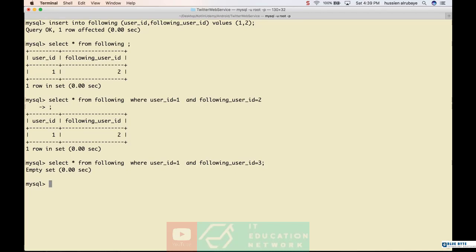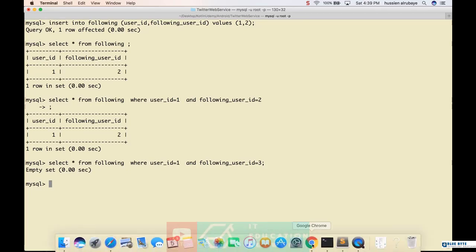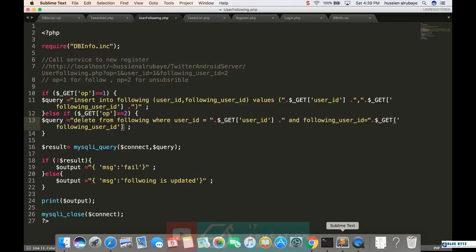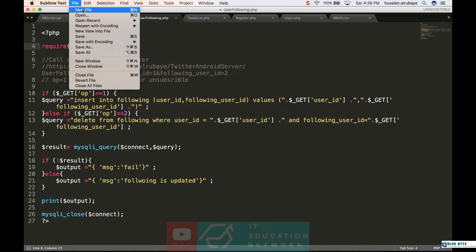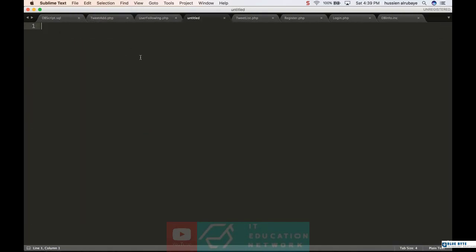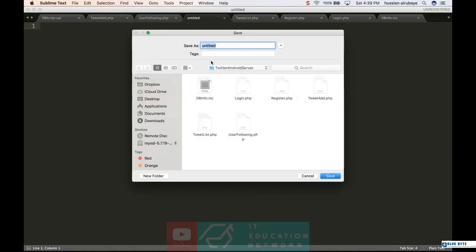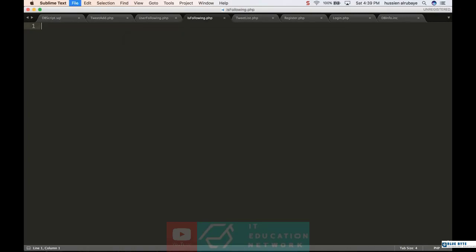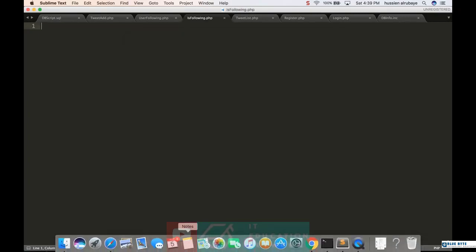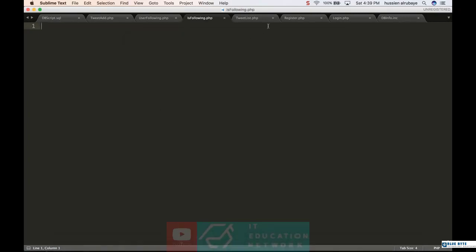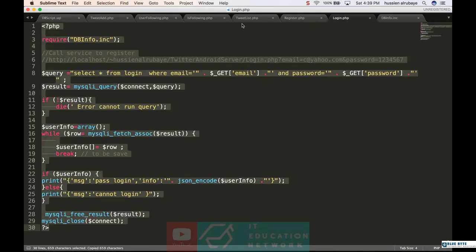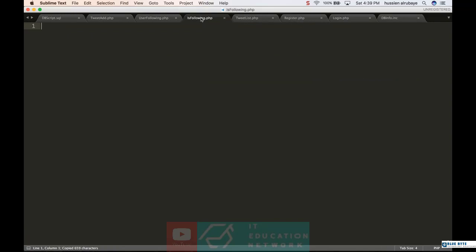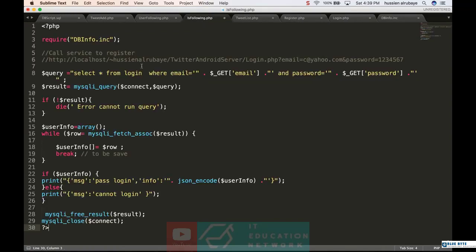To do that, I'll just get a new file and save it. I will name this file is_following.php and save it. It's exactly the same as login because I'm just checking in the database, so I'll copy the login part and move it here.